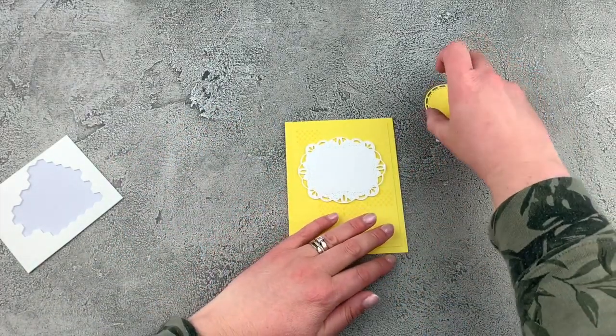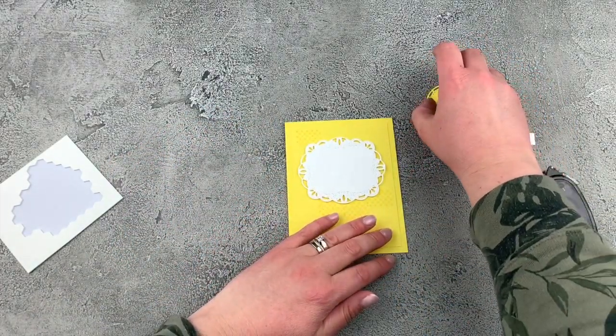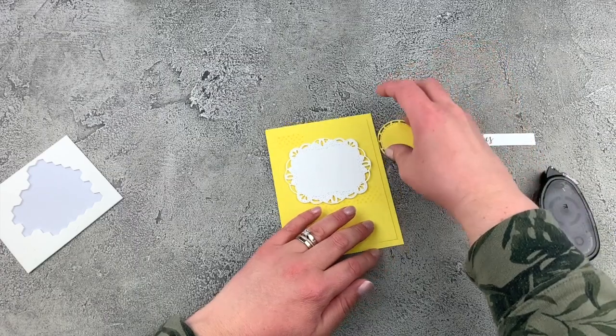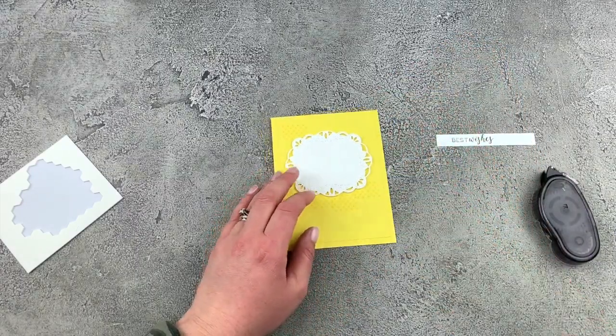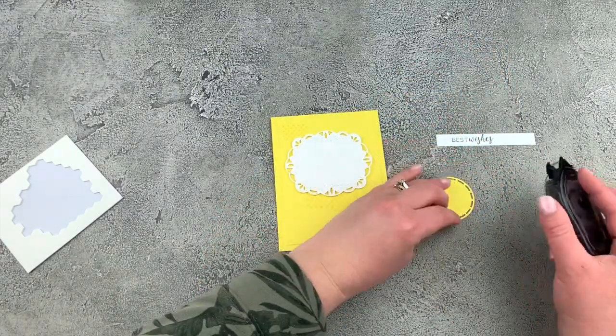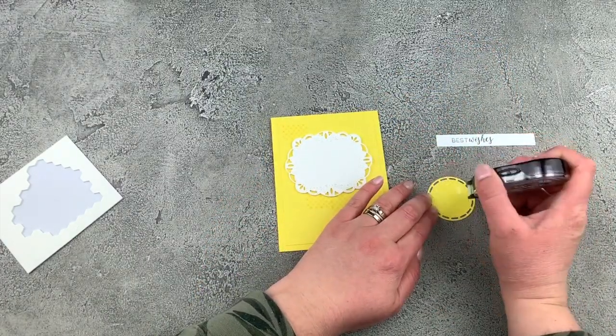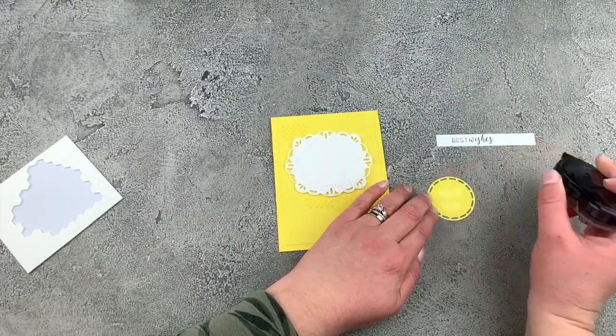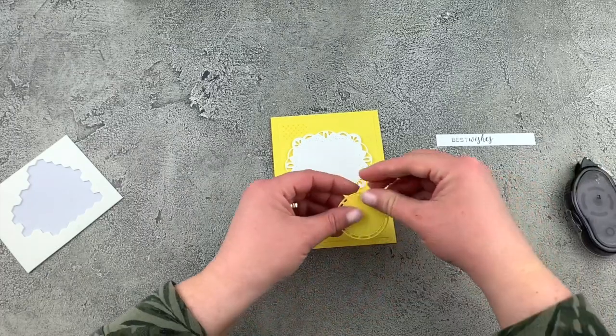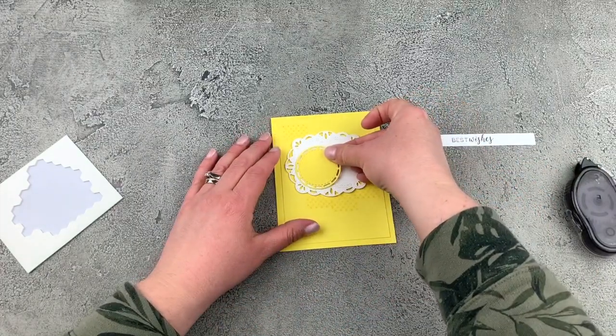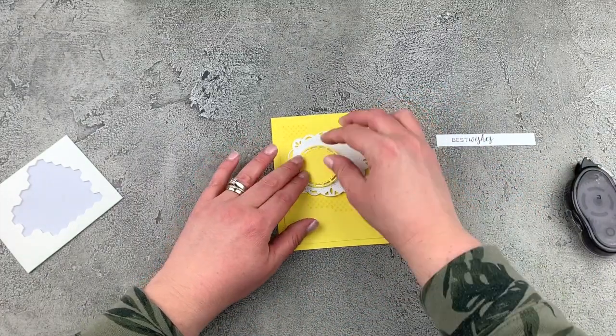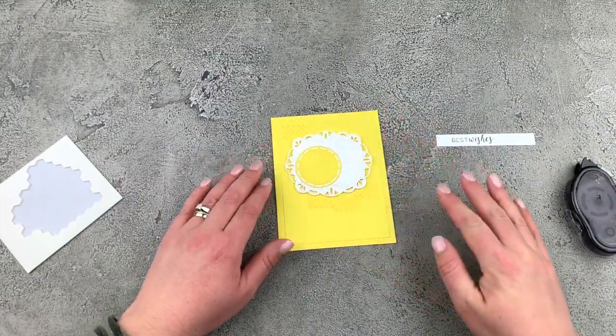And then we'll take our other piece that we die cut. We're just going to add some snail on the back side. And we'll put that right over there.